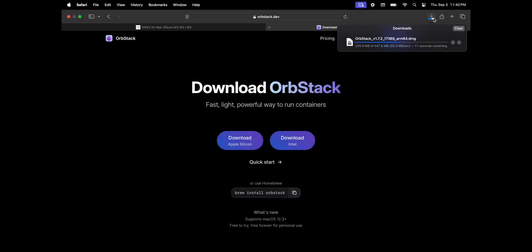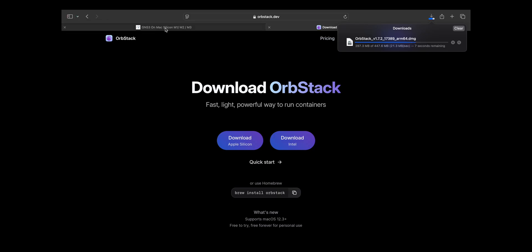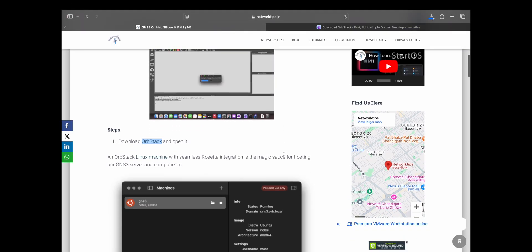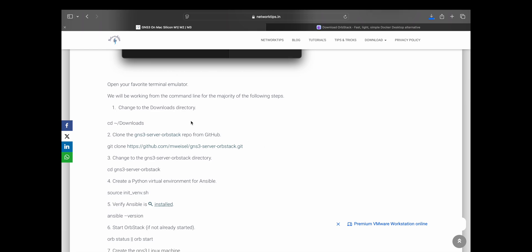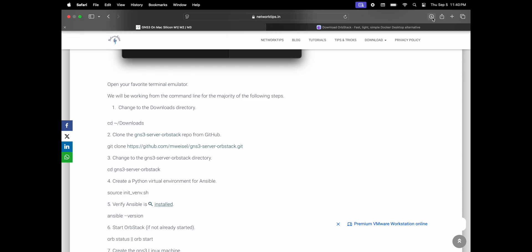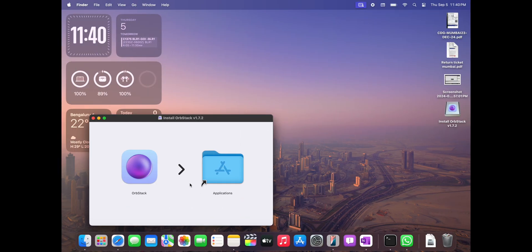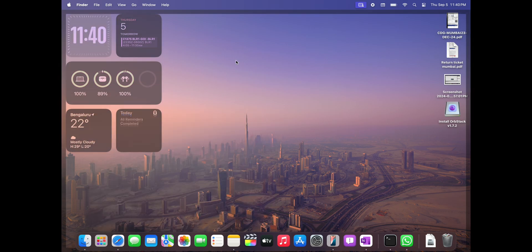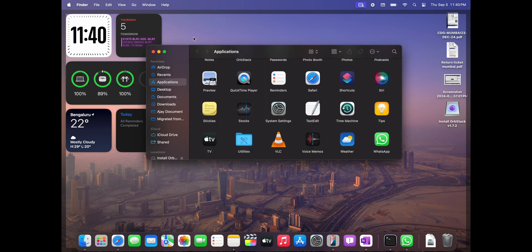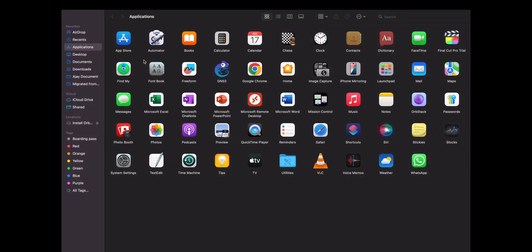Once the download completes we will install it. Below are the commands which we need to perform on our terminal window to get started. Let me install it first. Let's close this and open the application to verify whether it's installed. Yeah, we can see AllStack, so just open it.